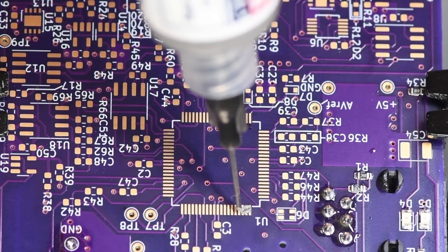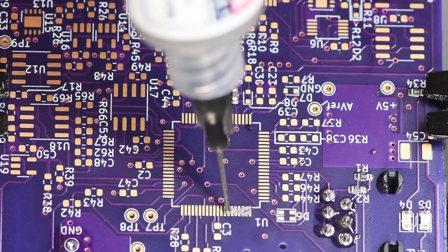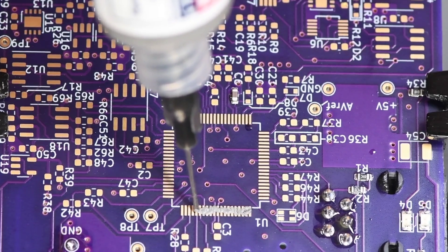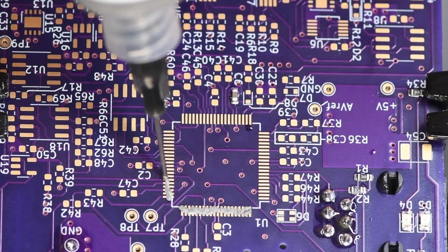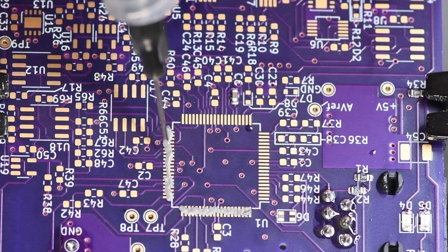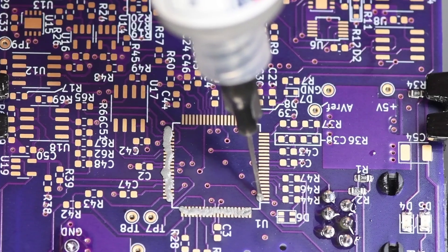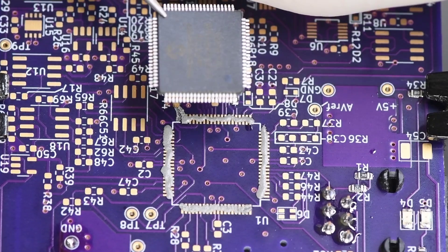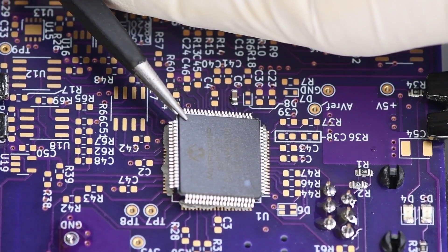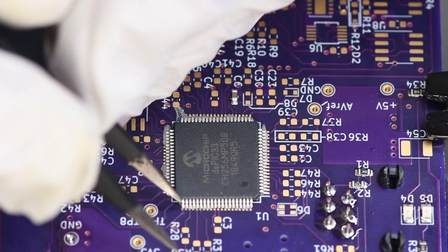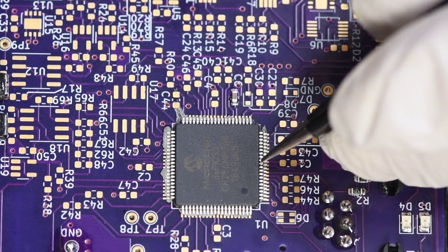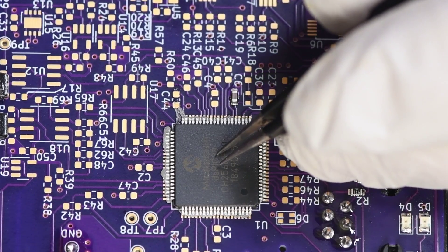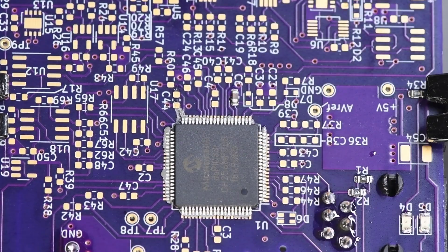These are pretty large pads, but I'm probably overdoing it with the paste. I seem to almost always add a bit too much, but I'd rather add too much than not enough. I'll get the chip aligned as close as I can. That looks good.